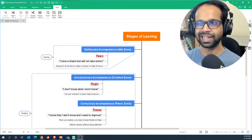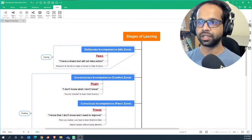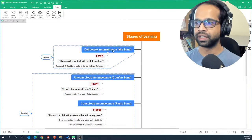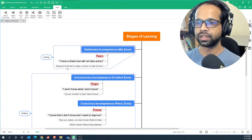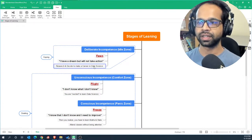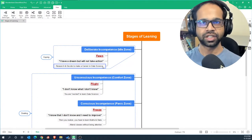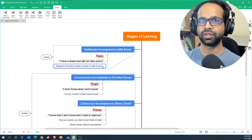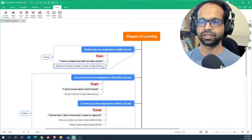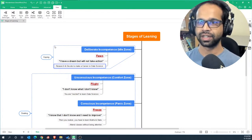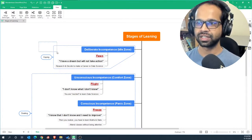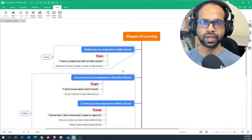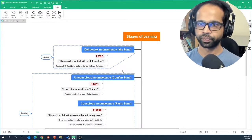Whichever is the case, your stages of learning begins with deliberate incompetence where you research and decide to make a career in data science and are still not taking action. When you take action, that's when you move into the next stage. Basically this is the stage where you are embracing yourself for the journey or career change that you want to take.